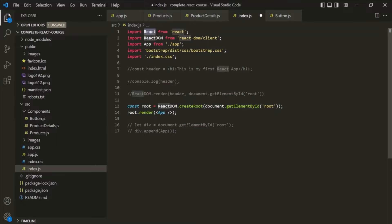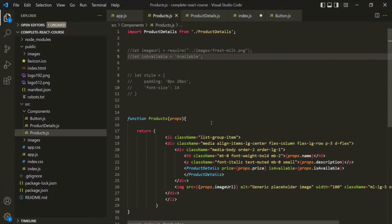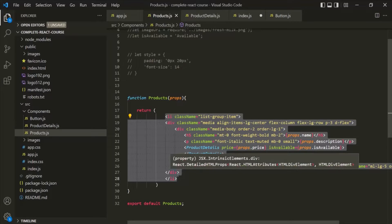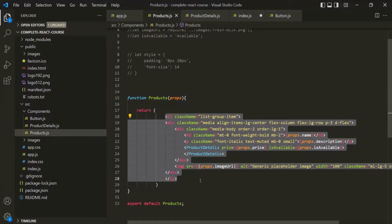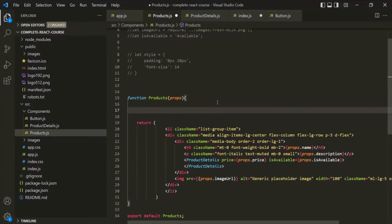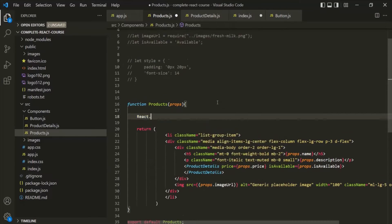Let's first understand the use of this React object. Basically, when we are writing a JSX expression and this project is compiled, the JSX expression will be converted into JavaScript code. When it is converted into JavaScript code, it will call a method called createElement. This createElement method is present inside the React object. So from this Products component, we are returning an li element, and behind the scenes, this React.createElement method will be called.